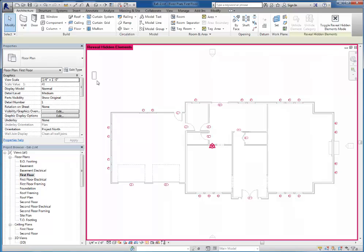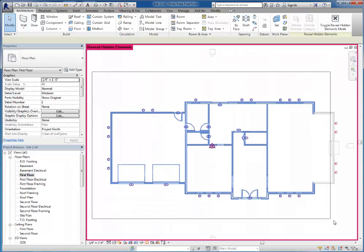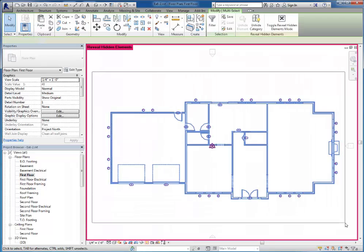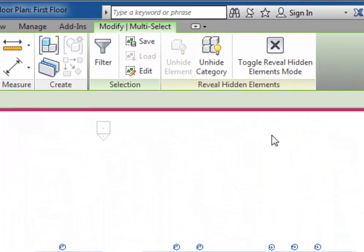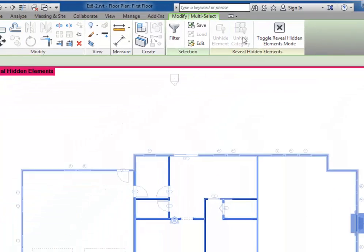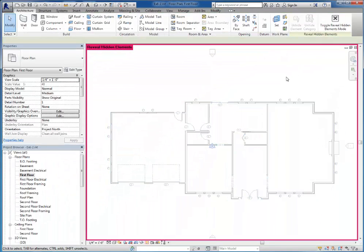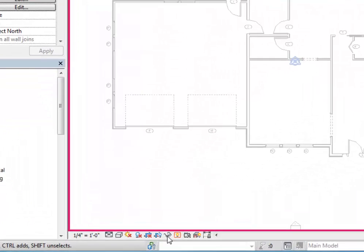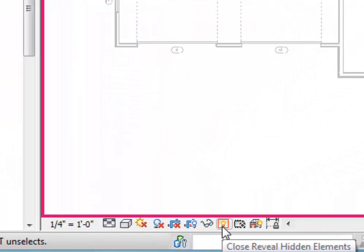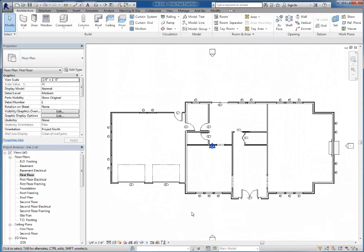So I'm going to go ahead and click and drag to create a big selection window around everything. And I'm going to click on unhide category. Click back out in the screen and I can see that no longer are those items pink. I can click the light bulb to stop showing hidden elements and everything is back to normal.